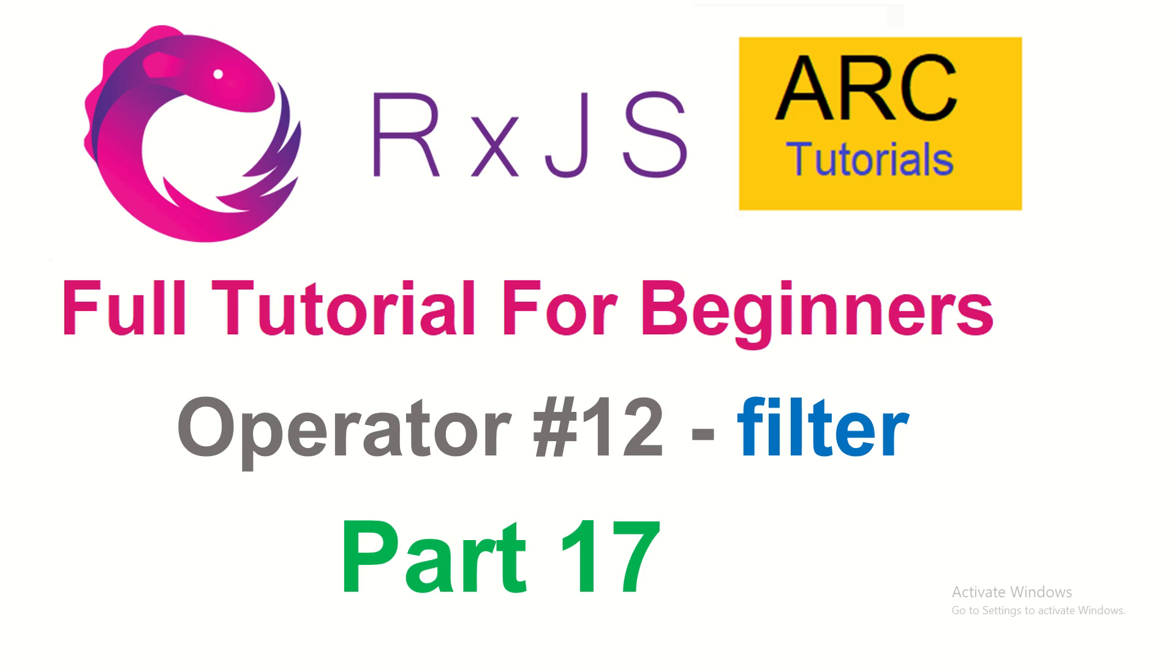Hi friends, welcome back to ARC Tutorials. This is RxJS full tutorial series for absolute beginners. Today we are going to learn a very important operator called filter. Anyone who knows or has been writing RxJS code will know that this is one of those operators you would use very frequently in your code, and it's actually very powerful.